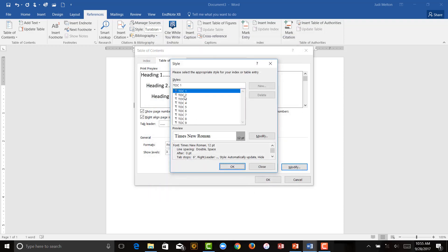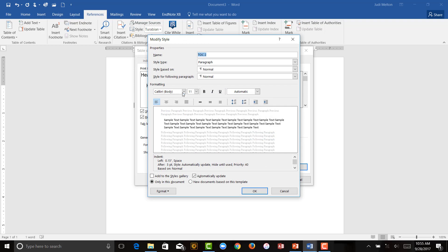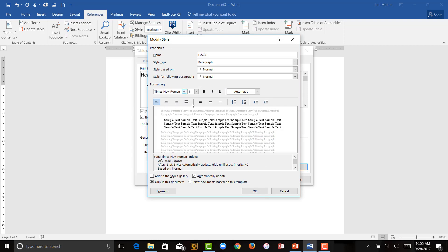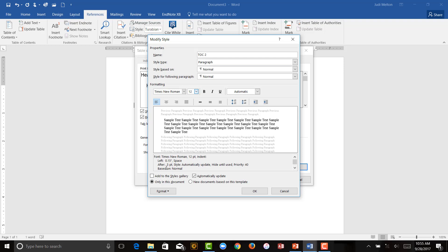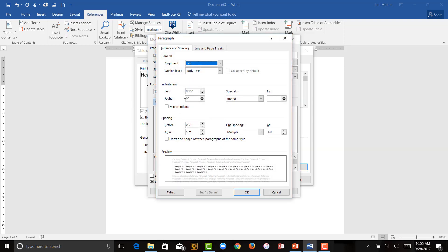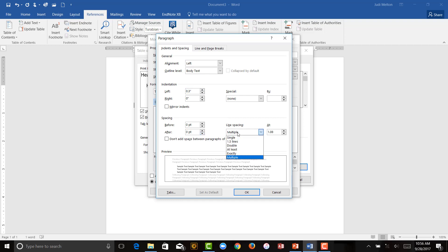Now, we're going to do Level 2. Again, Modify, change to Times New Roman, 12 points. Go down to your Format, click on Paragraph. Now, this time, your left indent, you want to go in by 3. No Special, nothing after, and again for APA, it's double-spaced.